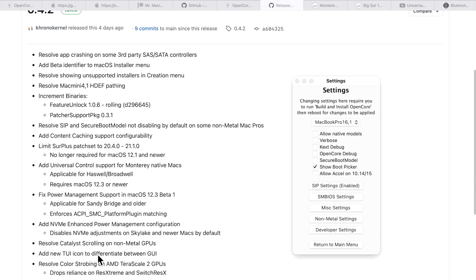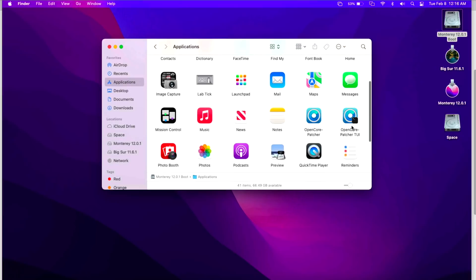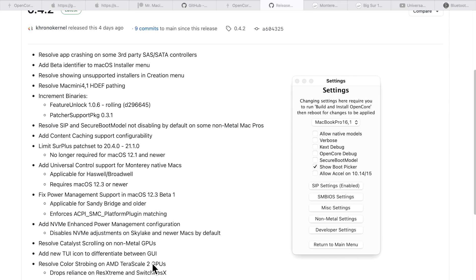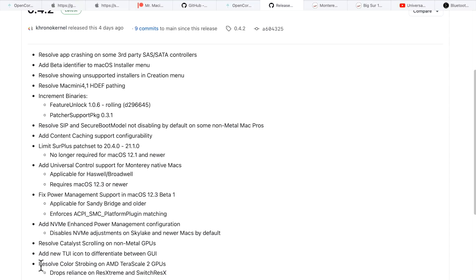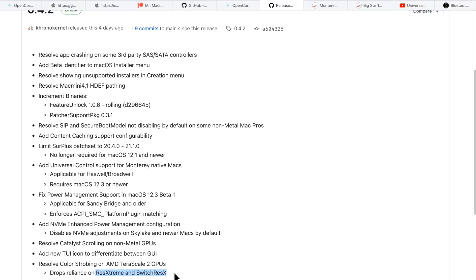Another change was to the TUI app — they changed the icon so you can differentiate between the GUI app and the TUI app. On our 2011 MacBook Pro, you can see the GUI app running, but in the Applications folder the TUI app has a terminal application icon added so you can tell it's the TUI version. Finally, a big fix: for the 2011 iMac and many other models using the TeraScale 2 GPU, there was a strobing effect after installing the patcher. Previously you had to install SwitchResX to fix it, but with 0.4.2 the strobing is now fixed without any third-party app.